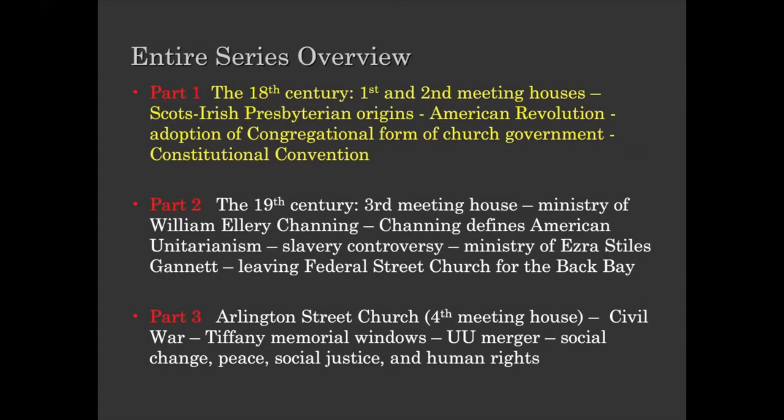For people who must know the whole big picture: we'll be just doing the 18th century. There were two meeting houses, a lot of Presbyterian origins, a lot of Boston history, the American Revolution, and the church switches from Presbyterianism to Congregationalism at the end — and then some exciting stuff about the Constitutional Convention.